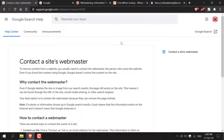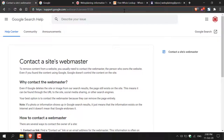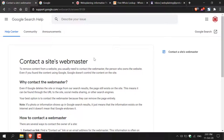How to contact any site's webmaster to remove your content from Google search results and from their website. The first thing you'll need to do is navigate to a URL address which will take you to Google Search Help with a guide called 'Contact a Site's Webmaster' provided by Google. This is the guide we'll be following today to get our content removed from a site that is also indexed on Google search results.